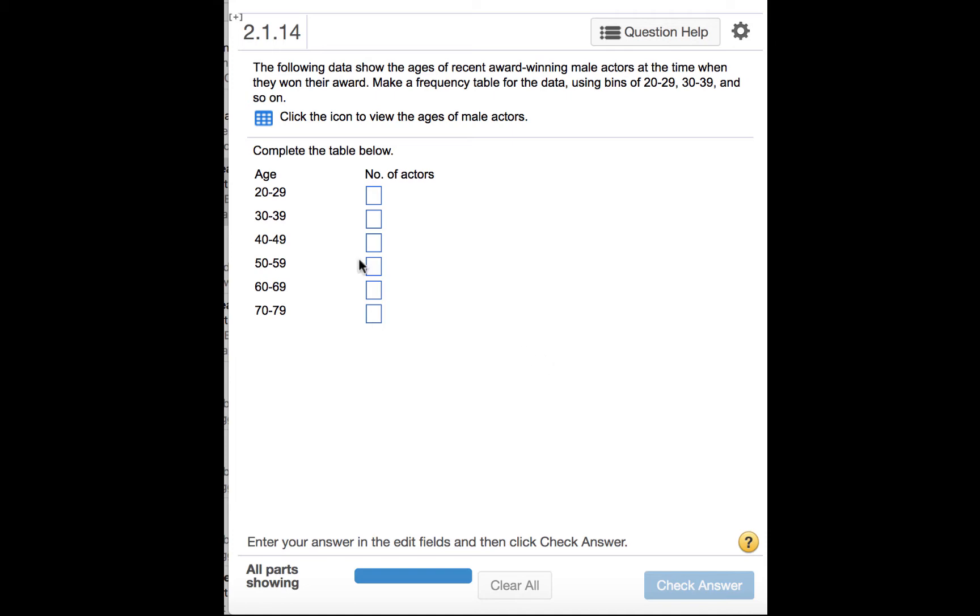We are to complete the table below. So in other words, we need to find the number of actors who won their award when they were between the ages of 20 and 29, and then how many won the award when they were between the ages of 30 and 39, and so on.